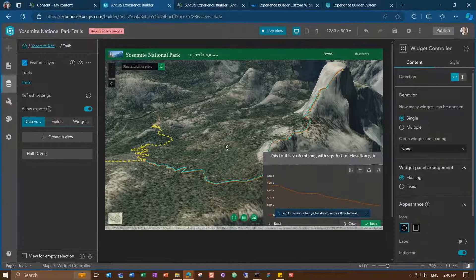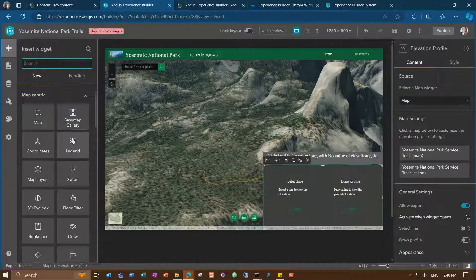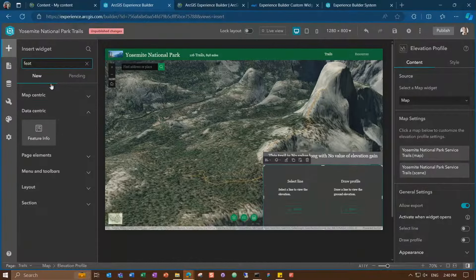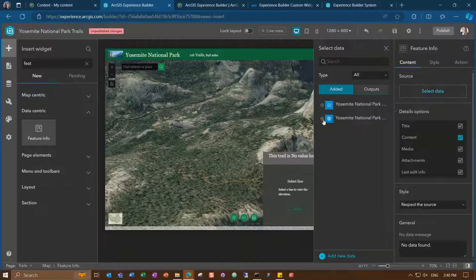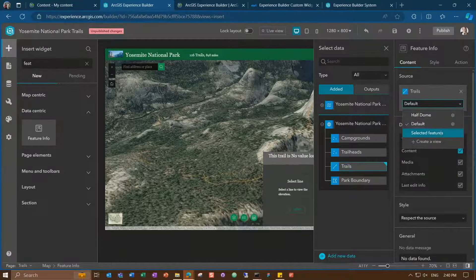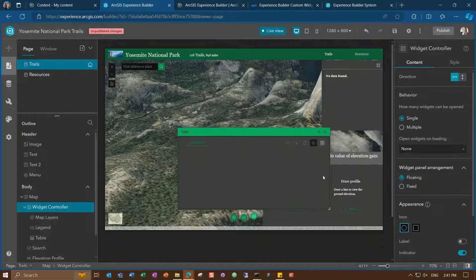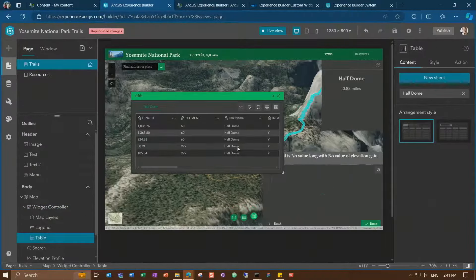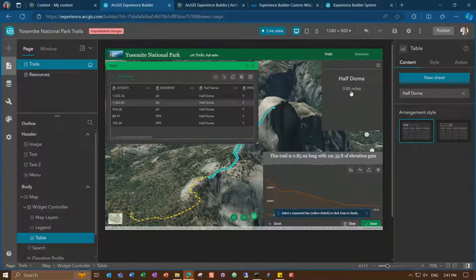To display information about trails as I select them in the table or on the map, I can use the feature info widget, which displays the popup for features. I'll find the feature info widget in the insert panel, place it on the top right, connect it to the trails layer in my web scene, and choose to show only the selected features. In live view, nothing shows until I select a segment in my table or on the map, and then the configured popup for this layer appears.